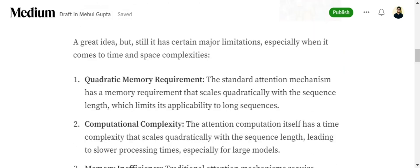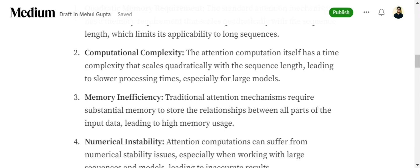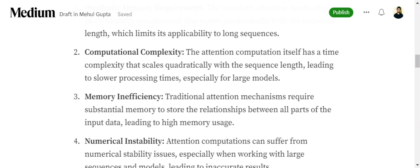The first one is quadratic memory requirement. In case of self-attention, a major issue is that as the sequence length of the input or output increases, the attention mechanism memory requirement scales quadratically. It is just going skyrocketing as the length is increasing. Memory requirements are increasing, computational complexity also increases, and it becomes memory inefficient.